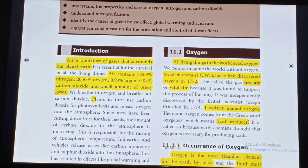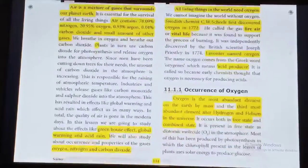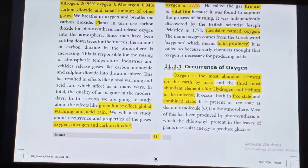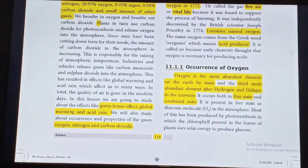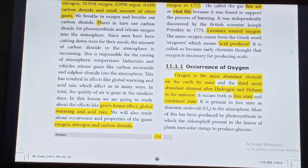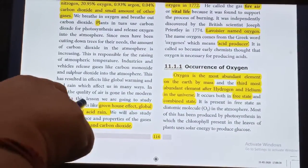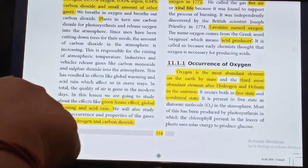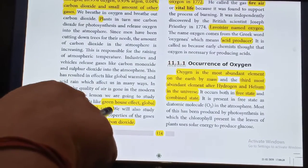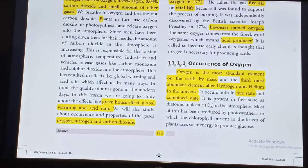Here in this chapter, we are going to study about Oxygen, Nitrogen, Carbon Dioxide and the effects like Greenhouse Effect, Global Warming and Acid Rain.